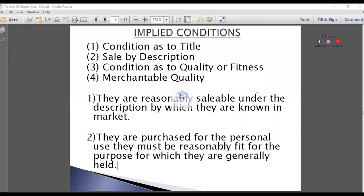Now, implied condition. Condition as to title — it is an implied condition as to title. If I am purchasing goods from you, you are selling goods to me. So it is implied that you are authorized to sell. It is implied that the title to the goods — the ownership documents of the goods — is clear. If I am purchasing goods from some shop, it is implied that the shop owner selling the goods has the authority to sell. He is the owner, or he is the agent or legal representative.